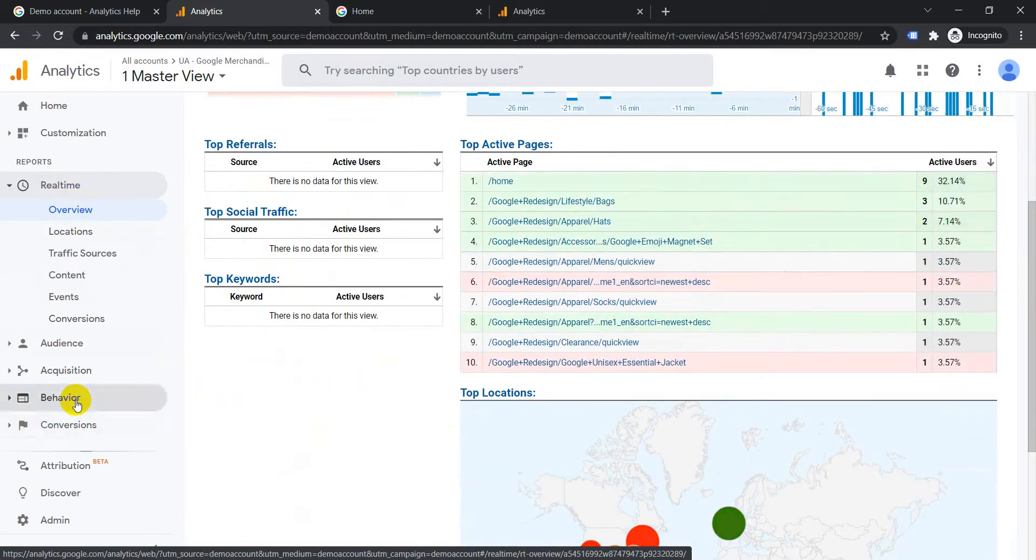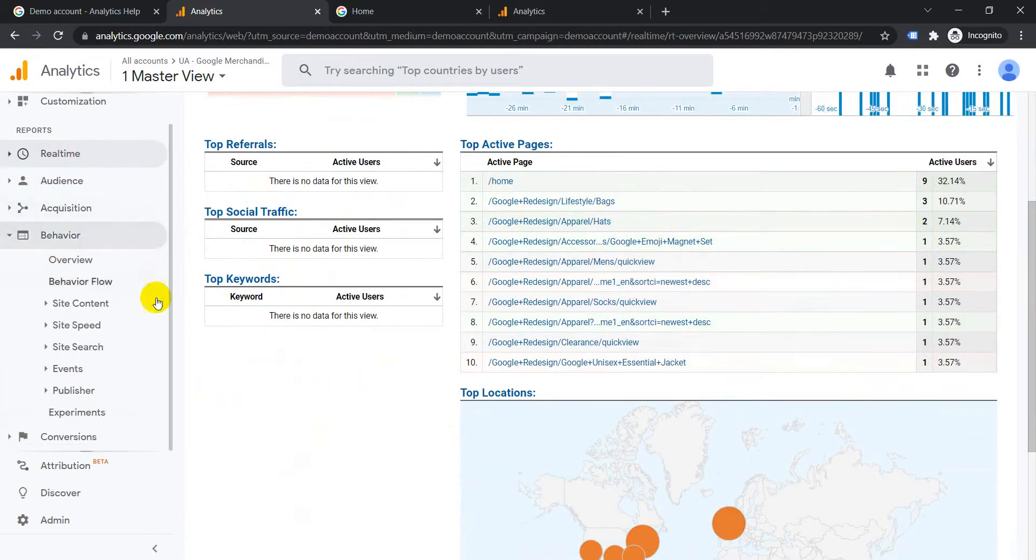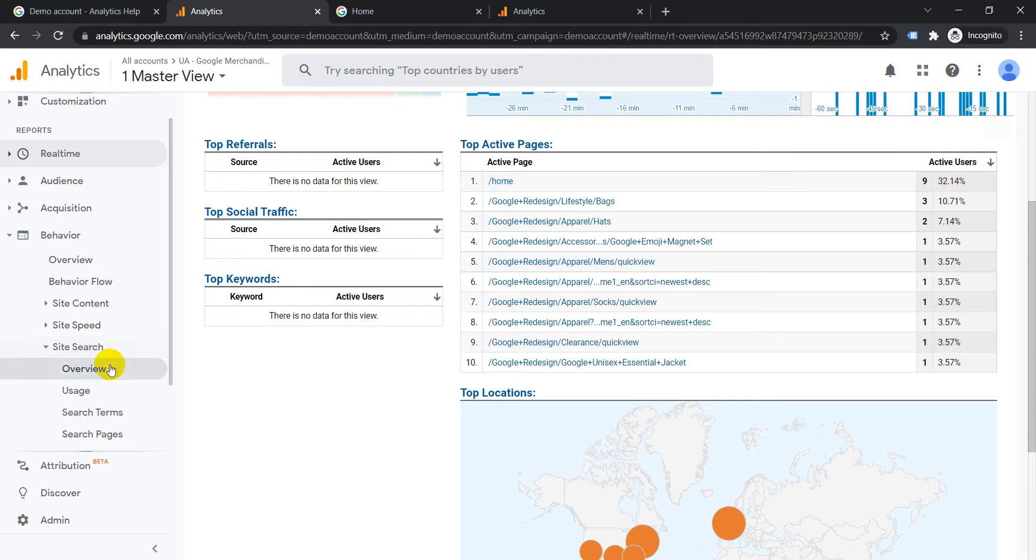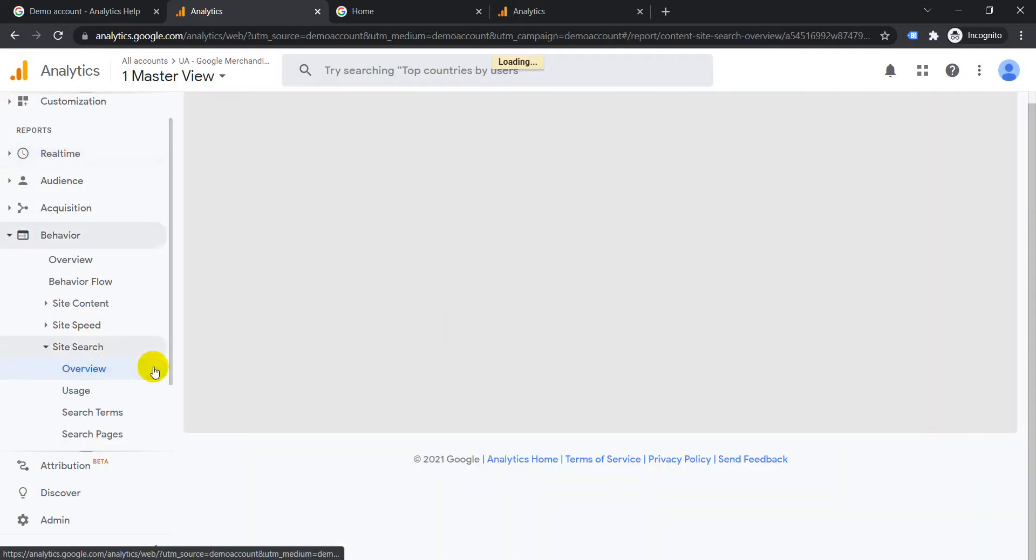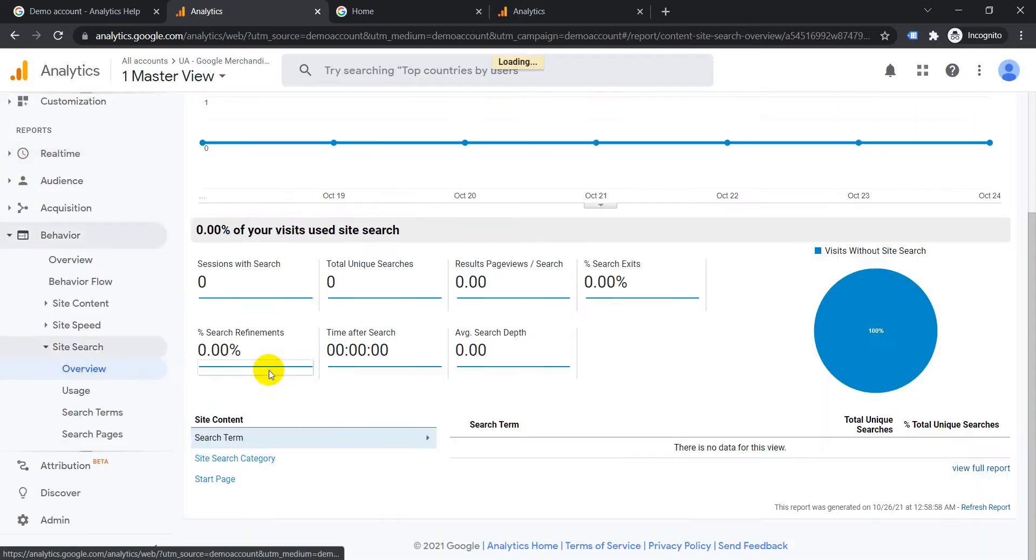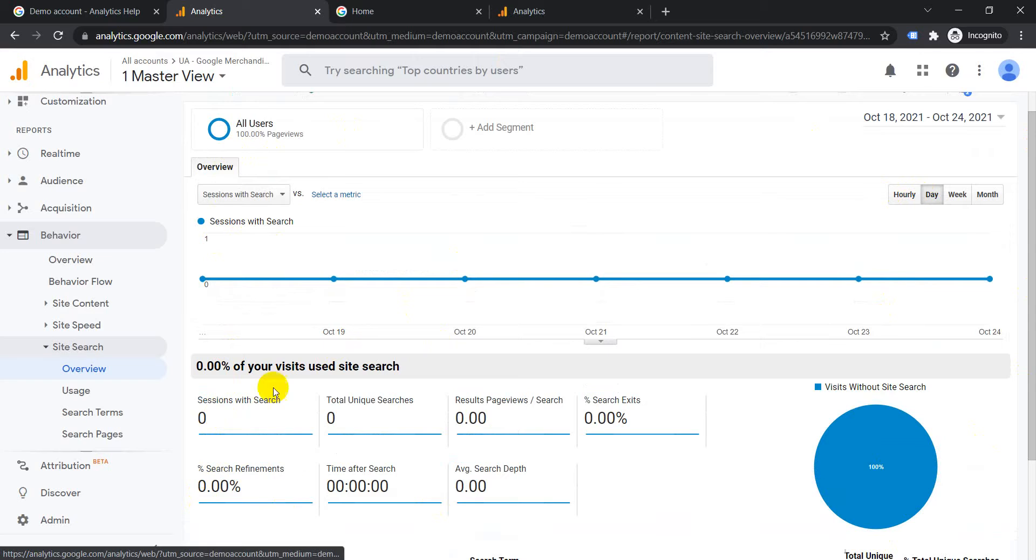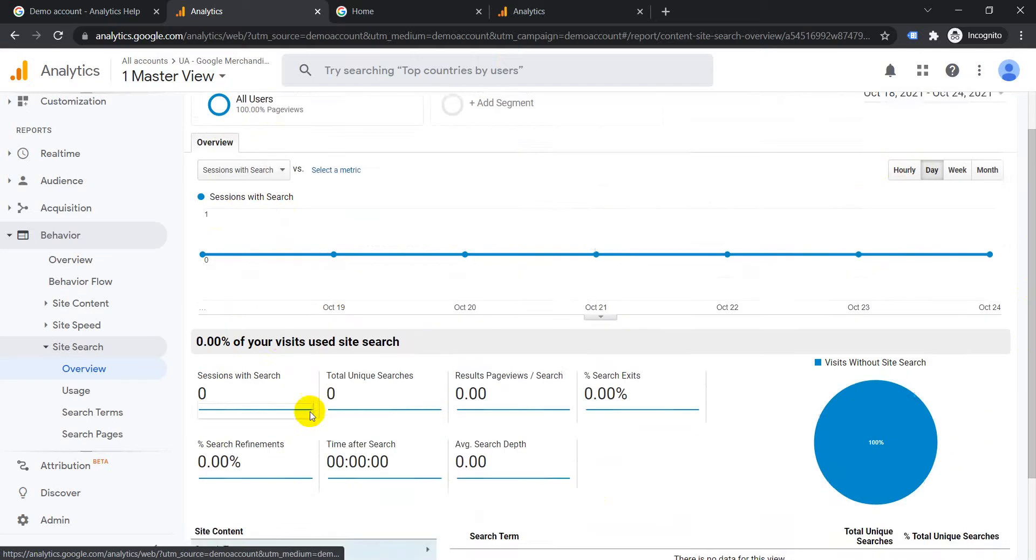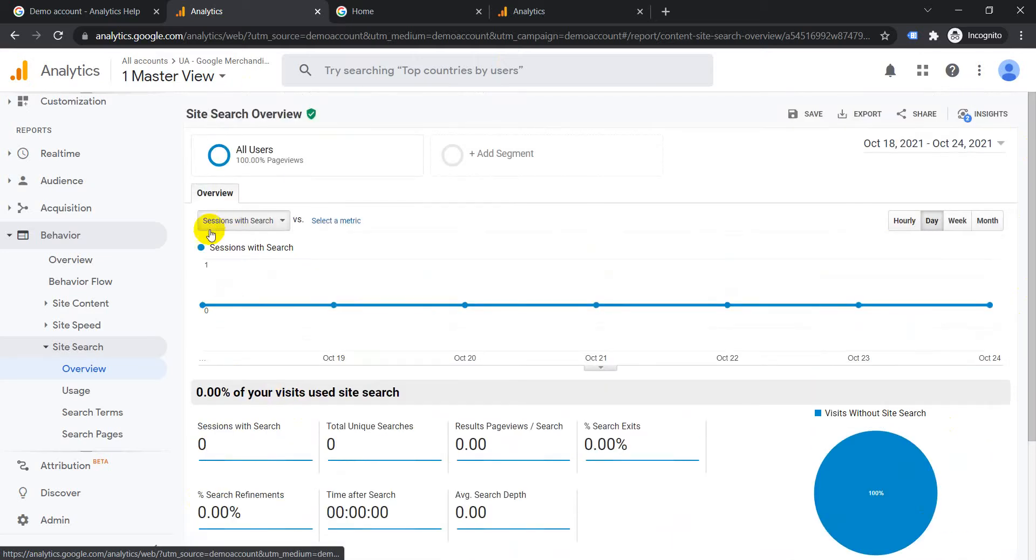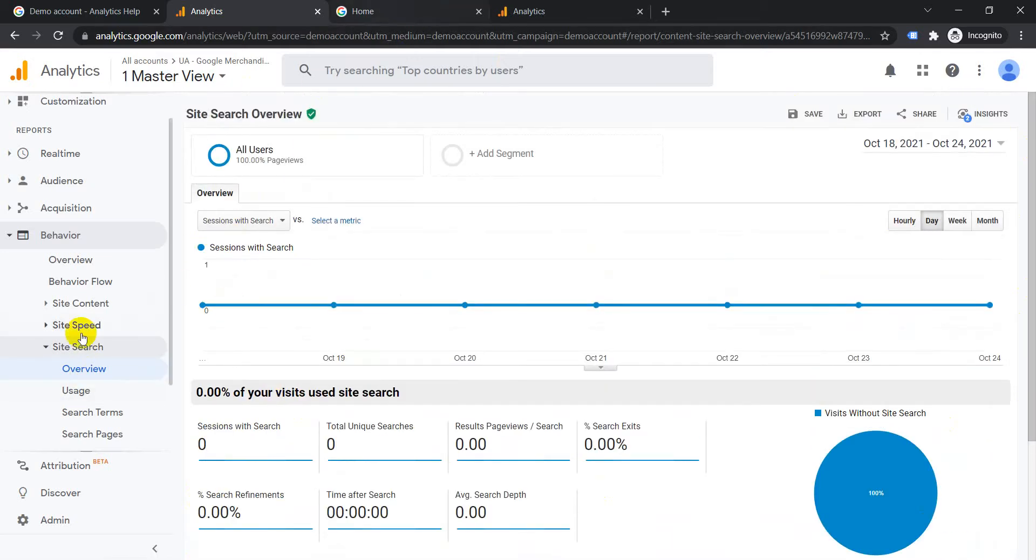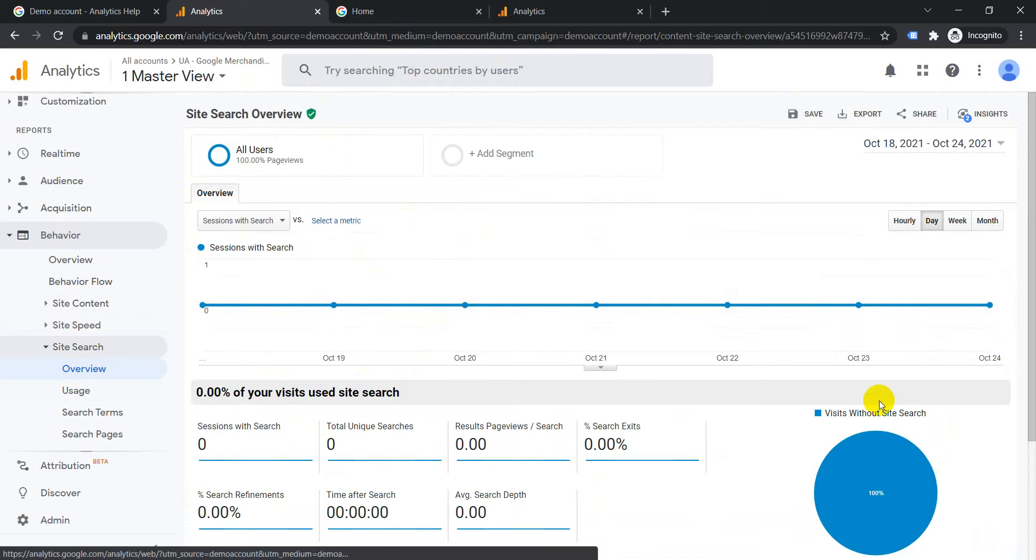example, if you go to site search and see overview, the site search is currently not set up. So like that, there are a lot of issues with the web account for the demo. But you can check out and do a lot of testing and see how it is tracking for the pages, tracking for the events,